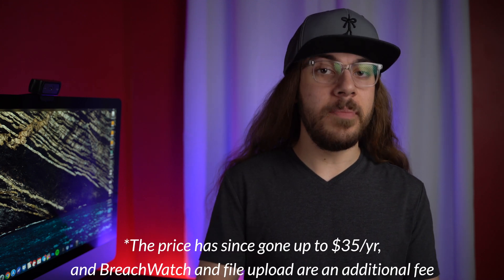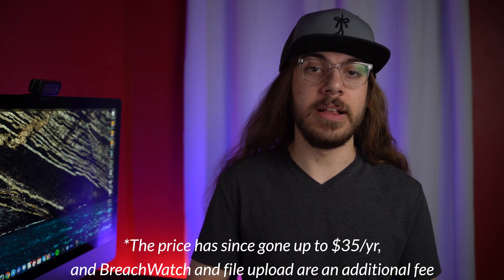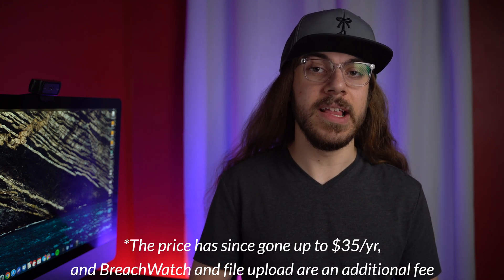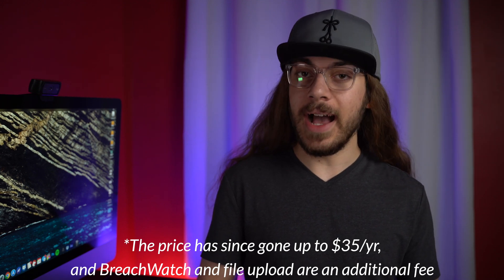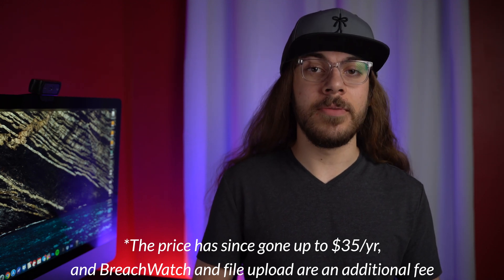Overall, Keeper is a solid password manager if you like the interface. Personally, I find that it's too cluttered and confusing for my preferences, but the functionality is totally there. This is one of the better password managers I tested, and at $30 a year, I think it's a good value for the price.